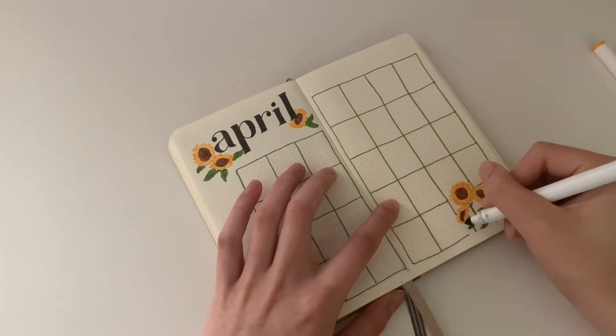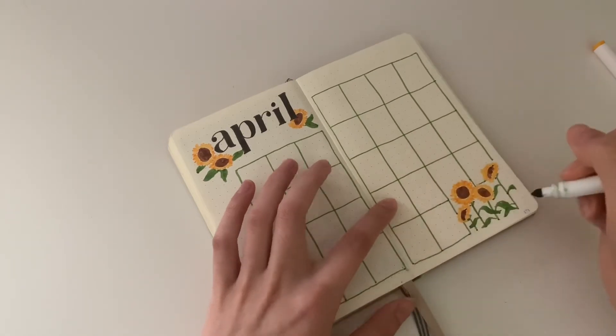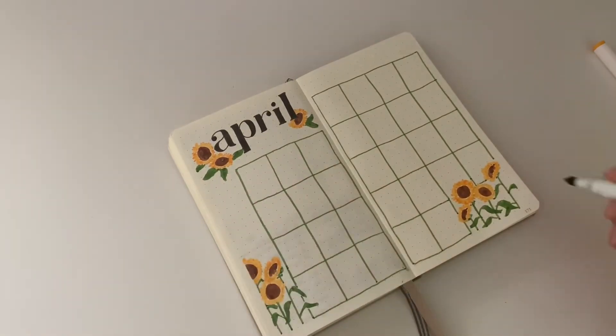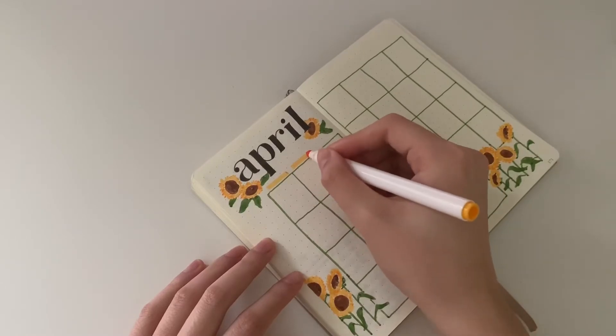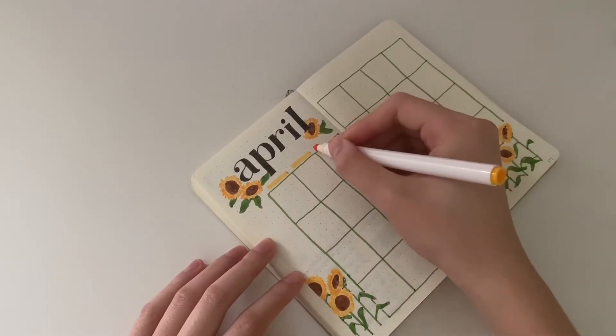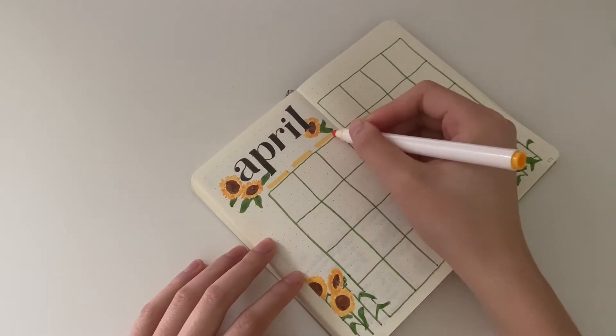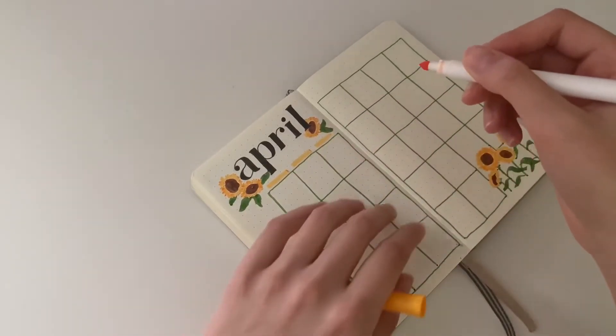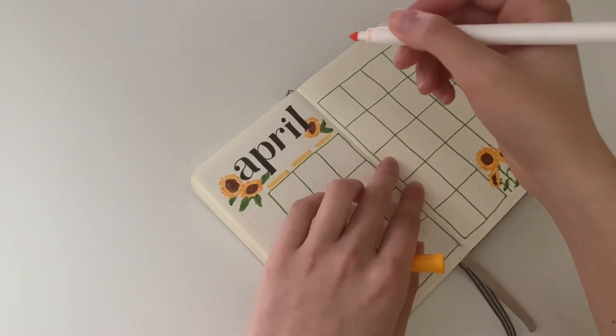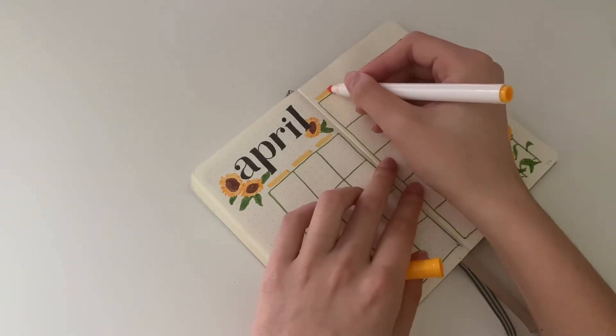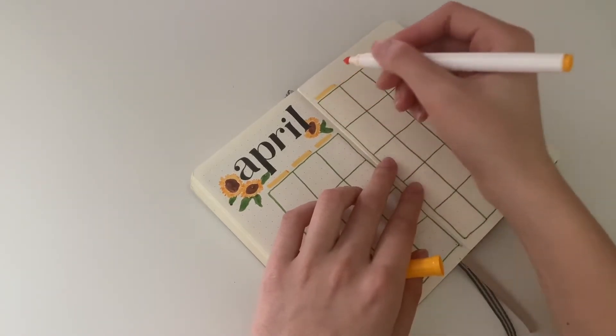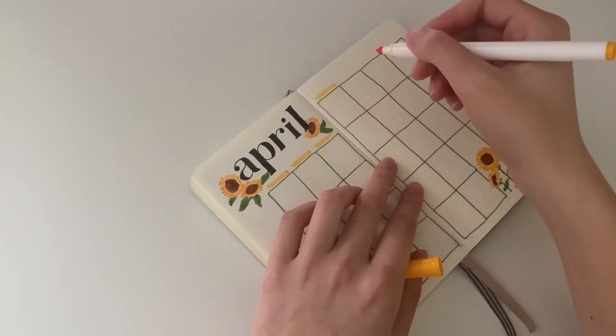This is the last monthly plan with me in this journal, this tiny little A6 size. I'll be moving up to a B6 slim. I like that the sunflowers kind of overlap those last few grids because I don't need that much room.